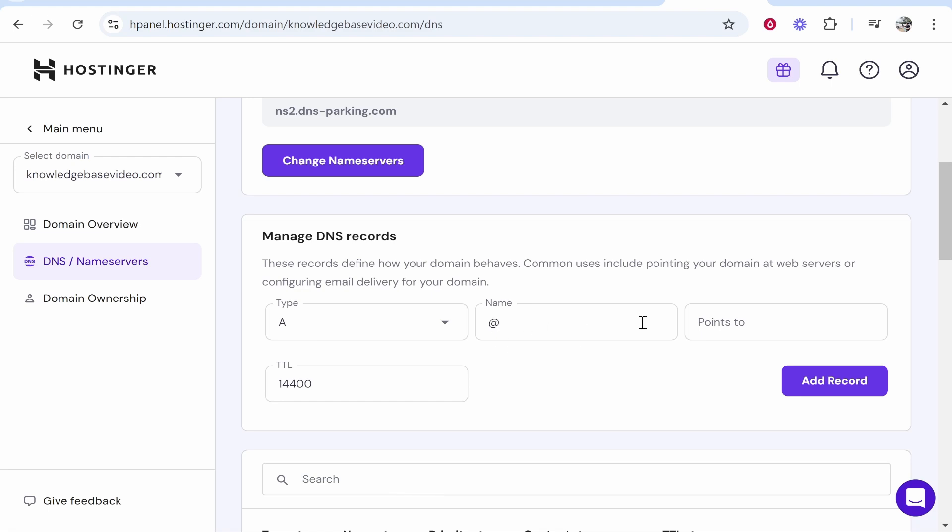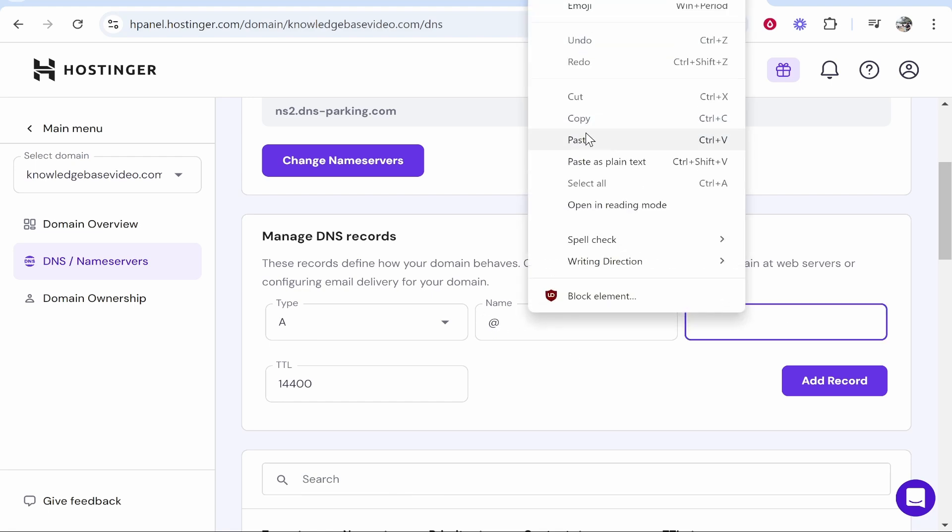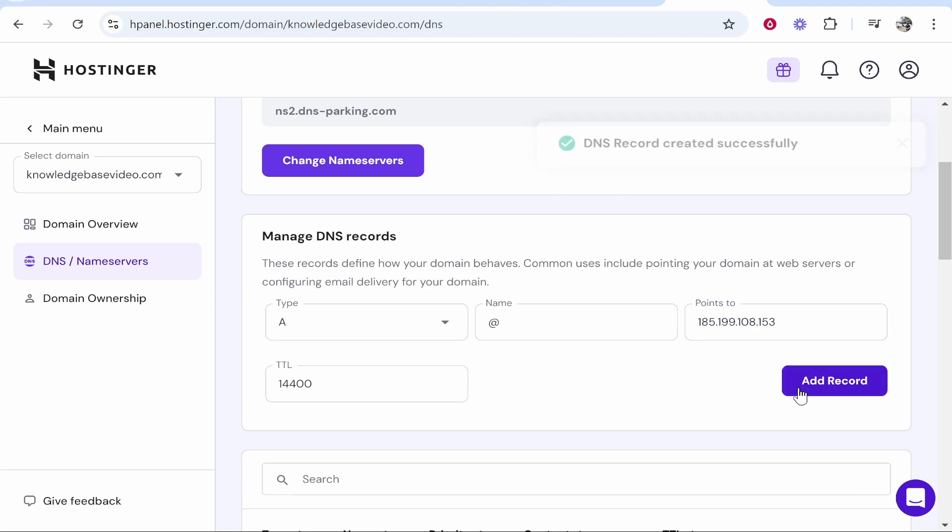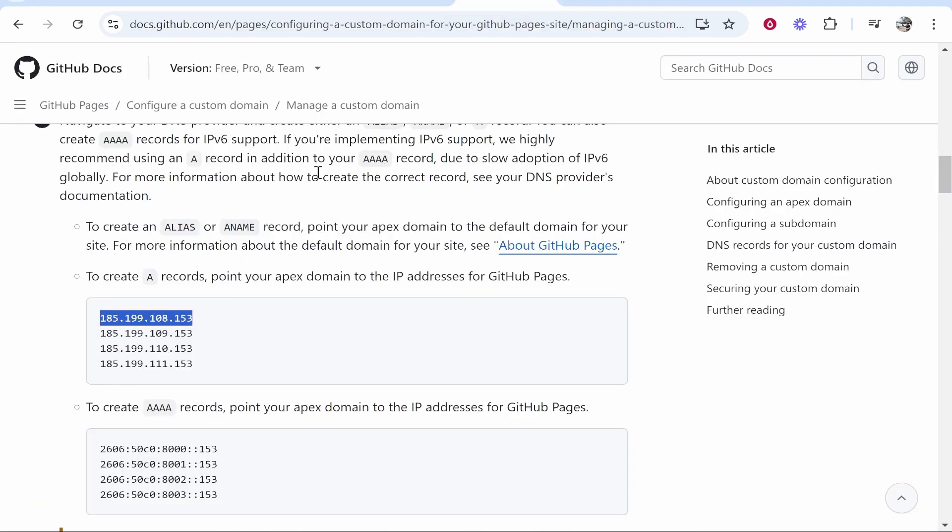So we'll go manage DNS records, we'll add an A record. The name will leave at @ and we'll point this to the first A record. So paste in the record from GitHub, we'll then click add record and that will add that one.